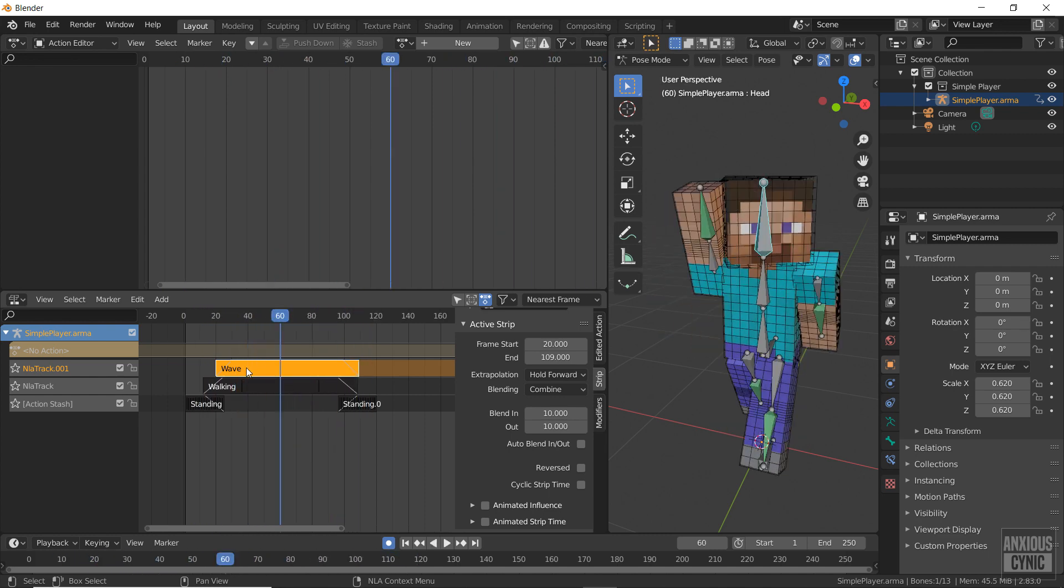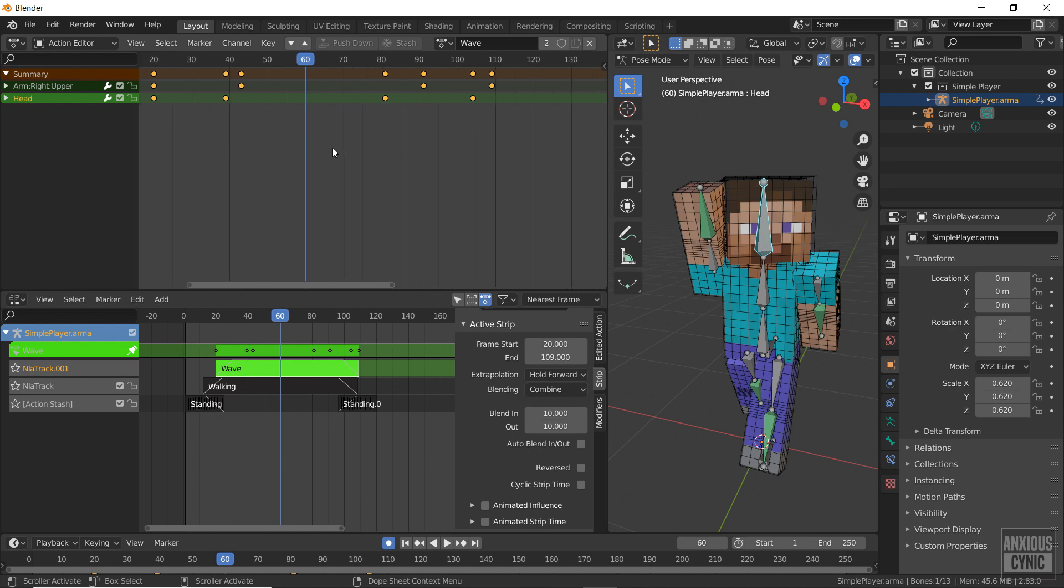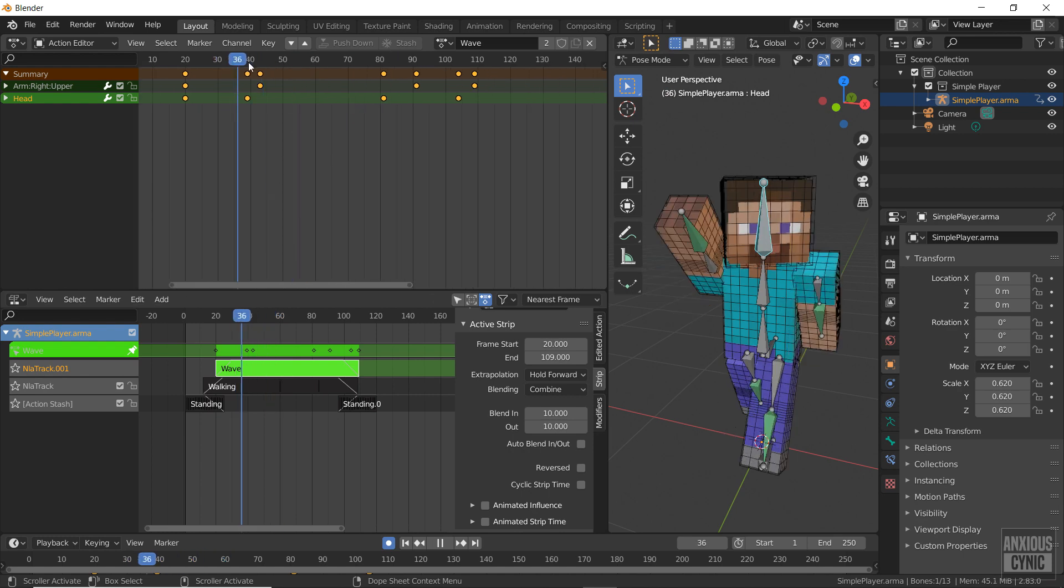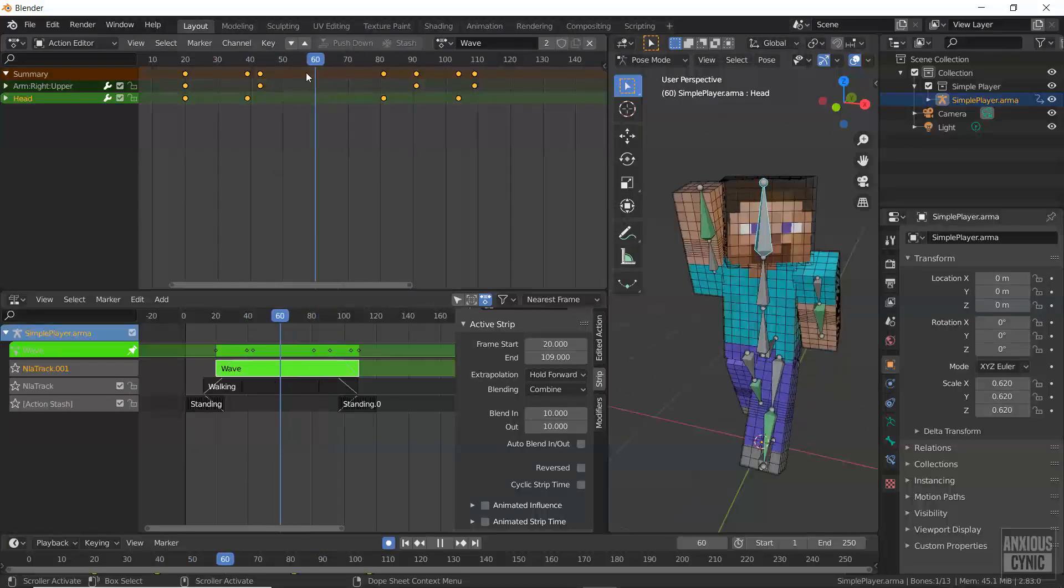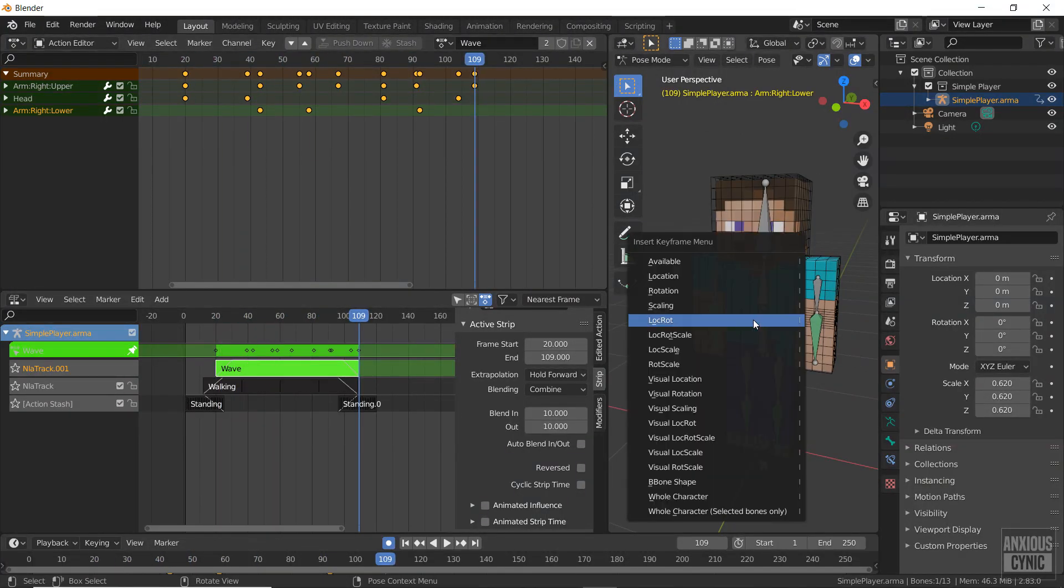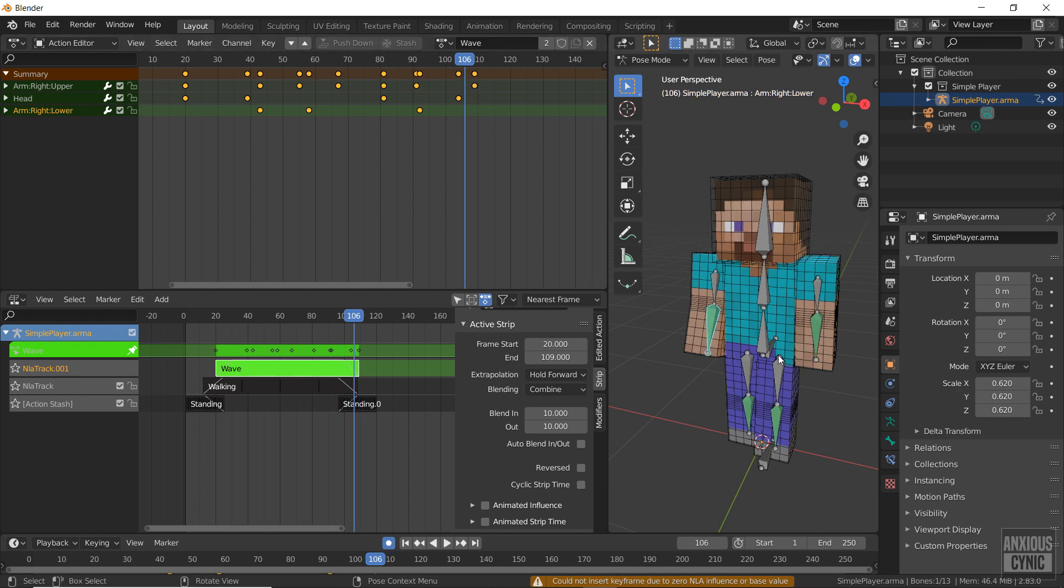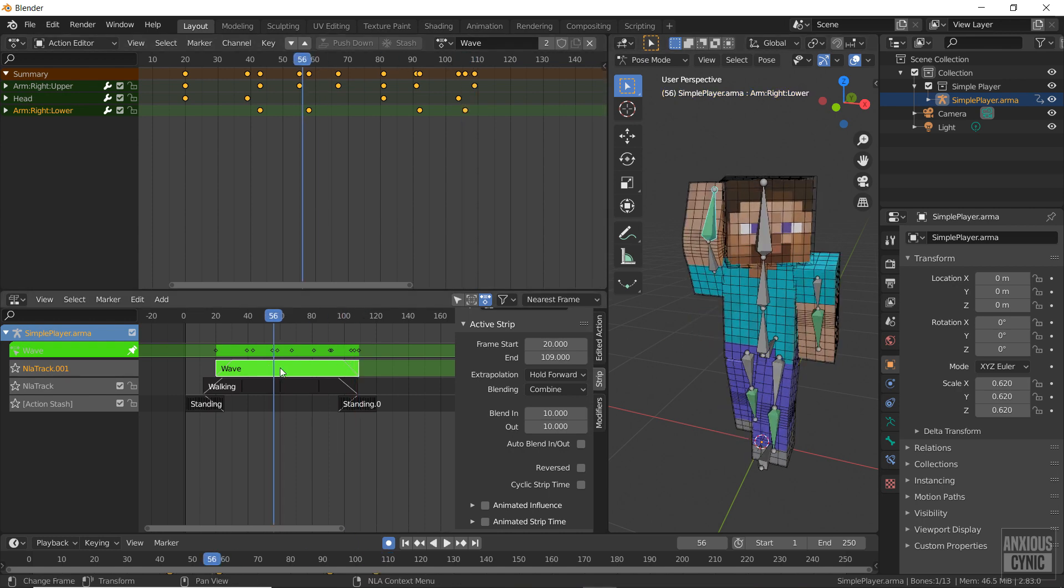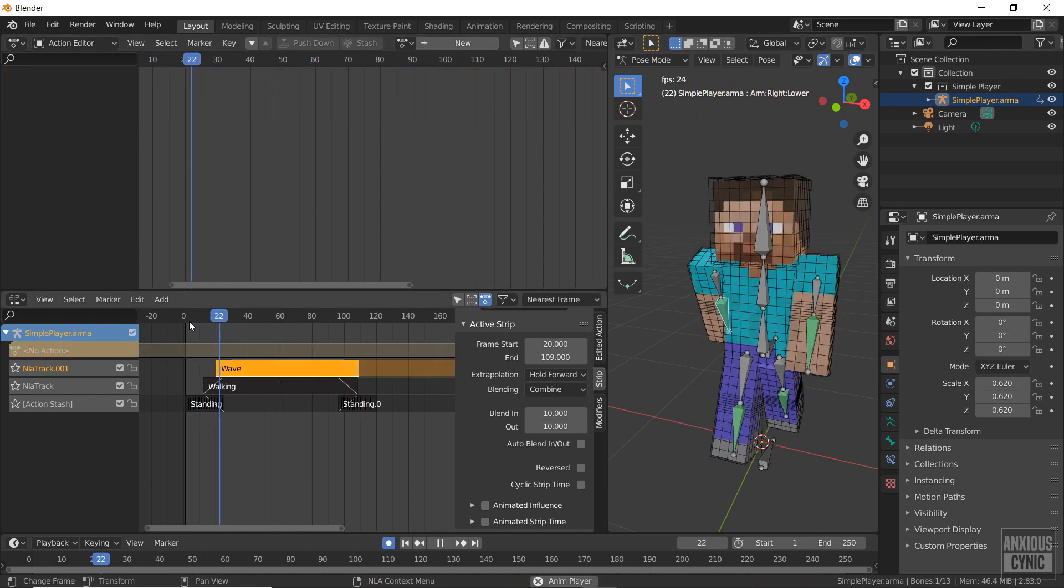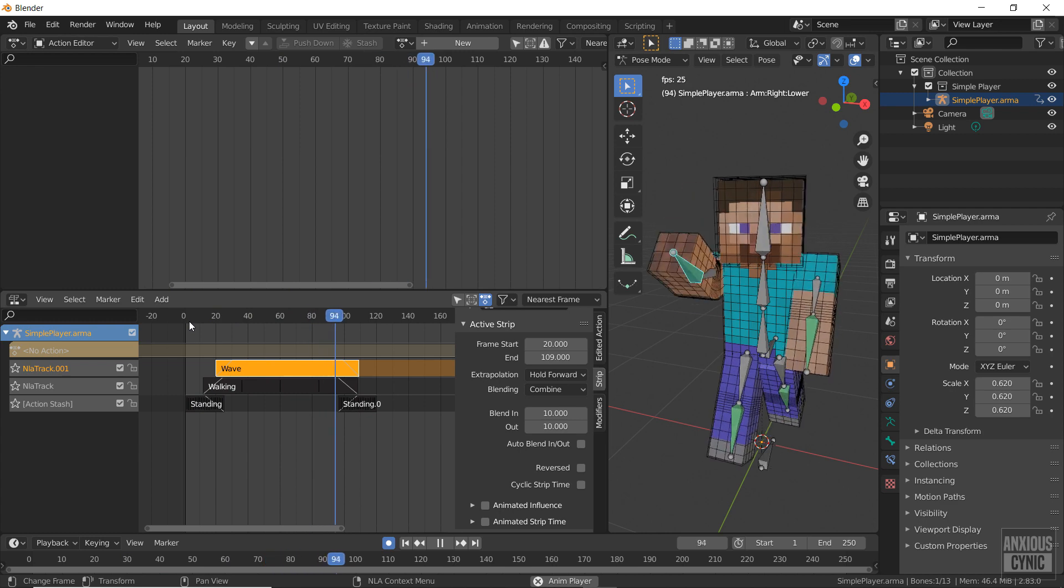The wave doesn't look so good, so I'm going to edit the action I've already created by selecting it and pressing tab. We now have the action reopened in the dope sheet and I can edit the keyframes. Then press tab again to return. Now the wave animation includes the changes I made.